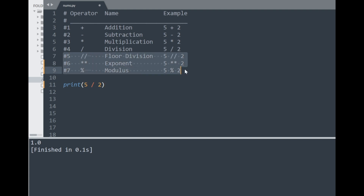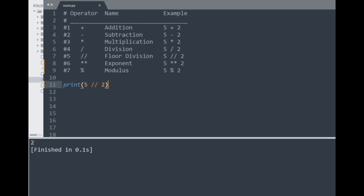The next operators are a bit more interesting. Floor division uses two forward slashes and can be treated as another division operator, except it always gives the result to the nearest integer. Trying this with our example, normal division would give us 2.5, but with floor division we instead get 2 in integer form.